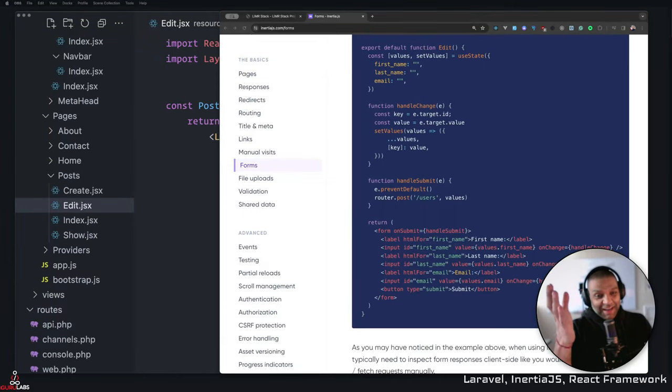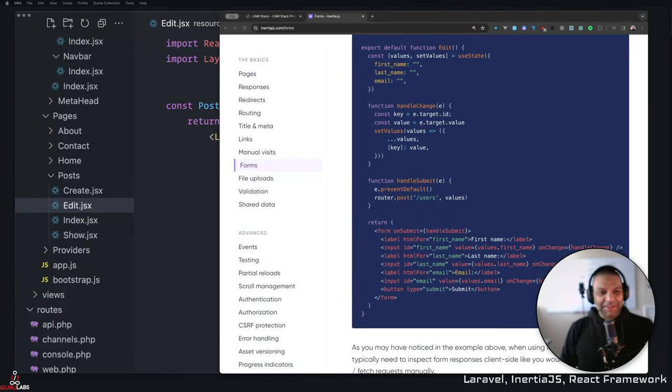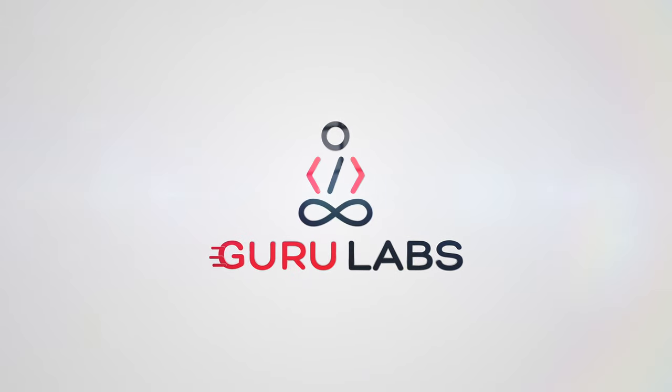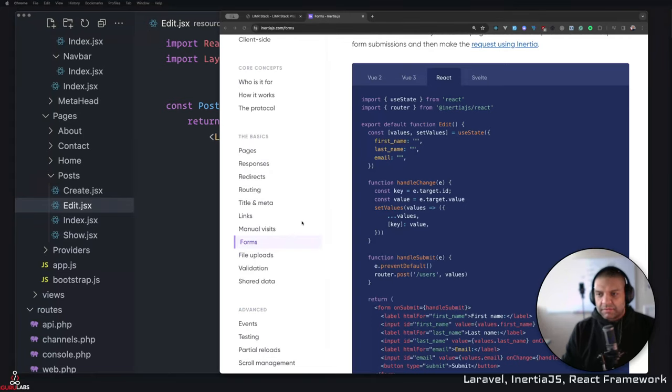Hey sir, programming toh ik bahana hai. Aap sab ko mujhe bhogi se yogi banana hai. Let's get started. Alright, so let's get started with this.